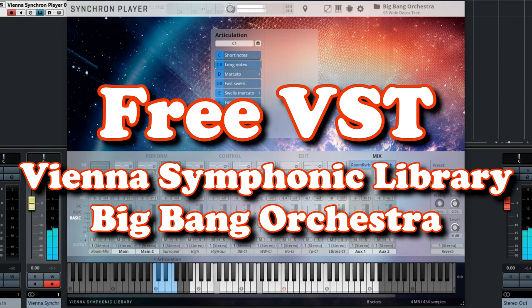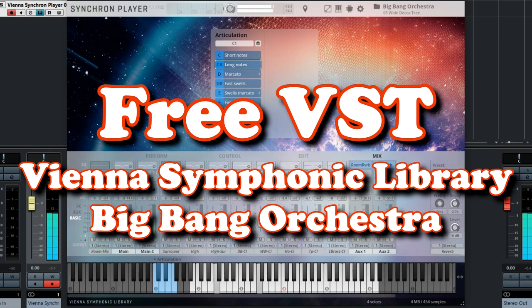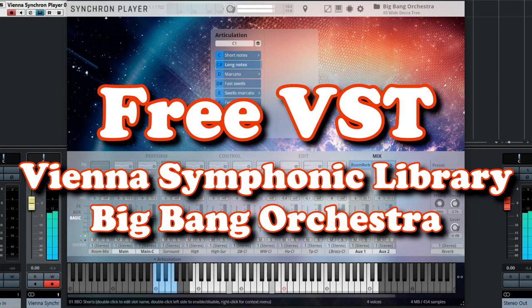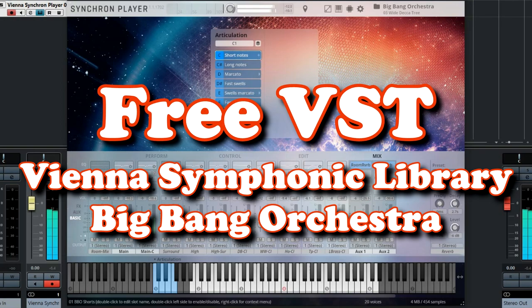Vienna Symphonic Library is one of the professional libraries that orchestral and film score composers use. Vienna now released a free set of massive tutti orchestration for everyone to download, called the Big Bang Orchestra. But it's not easy to get it in your computer and to get it working, so stay tuned!